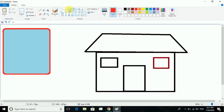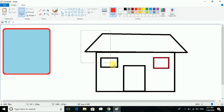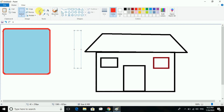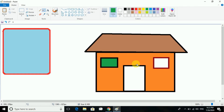Now we are going to rotate this thing. For rotation, we have the option in the menu. The main thing is you have to do the selection first. I will do the selection and fill the color so it will be easier to see.